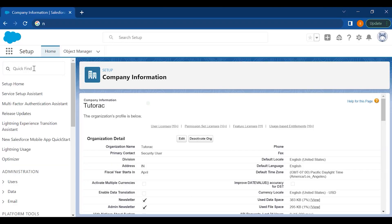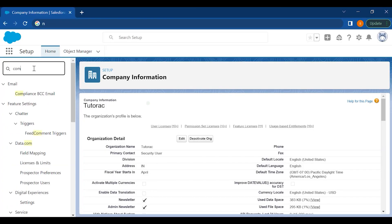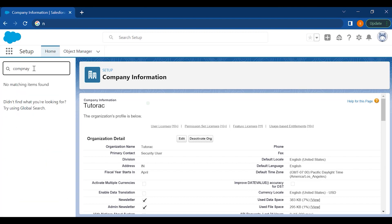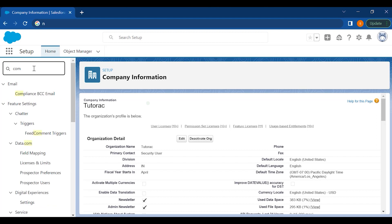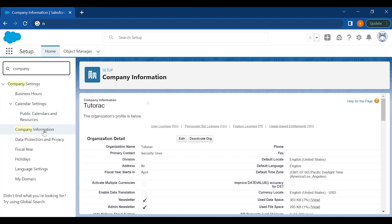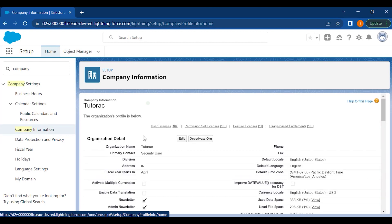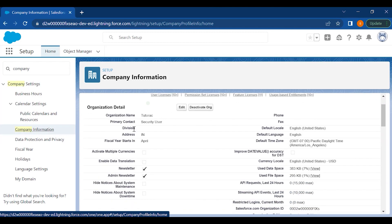In setup, just type in 'company' and then go to Company Information where we'll see all the information about the company. This is the page it looks like where you have the organization name, the primary contact of the company, who is the owner of the company, and the division.